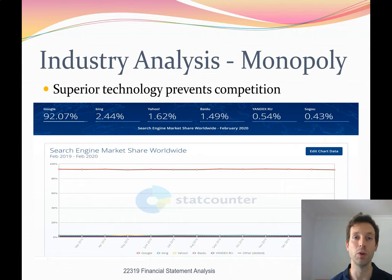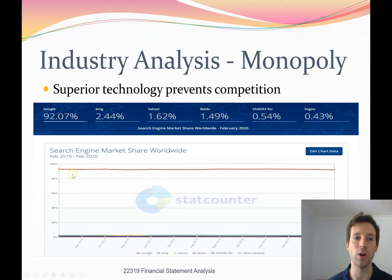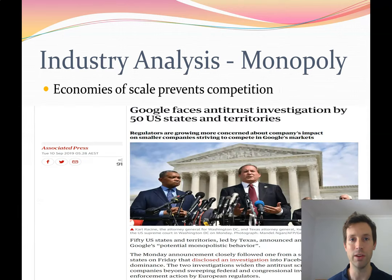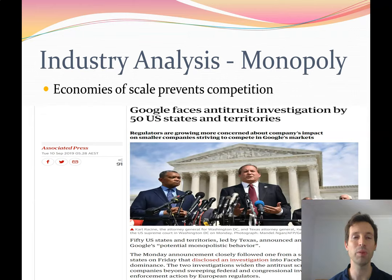Superior technology can also lead to monopolies. Looking at market share for search engine providers, Google has a massive market share — over 90% for a long period of time. Its next best competitor, Bing, is only at 2.44% of the market. This superior technology has allowed Google to use their market position in potentially problematic ways. In the US, Google is facing antitrust investigation. Antitrust laws address monopolies that can be illegal when businesses use their monopoly power negatively — laws that can break up companies. Google has faced these laws in Europe and now in the USA as well.